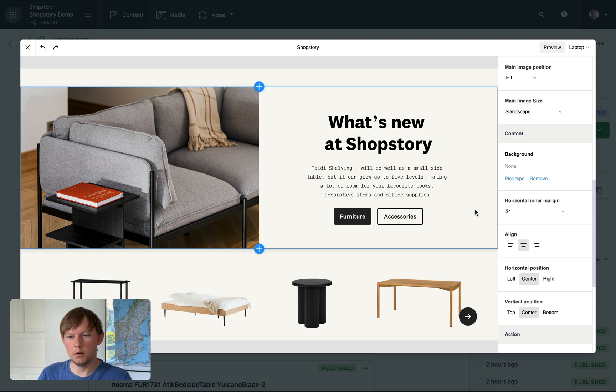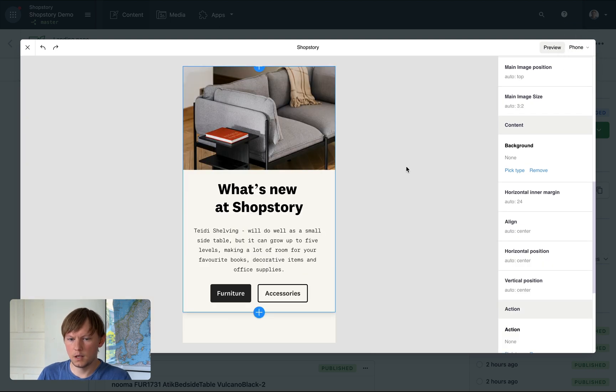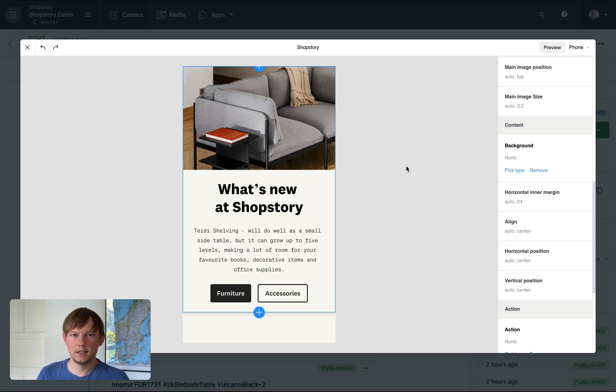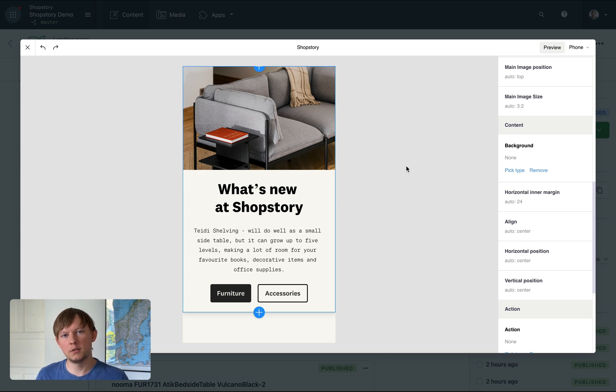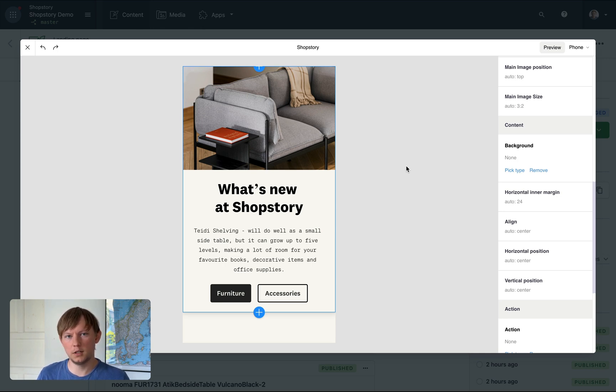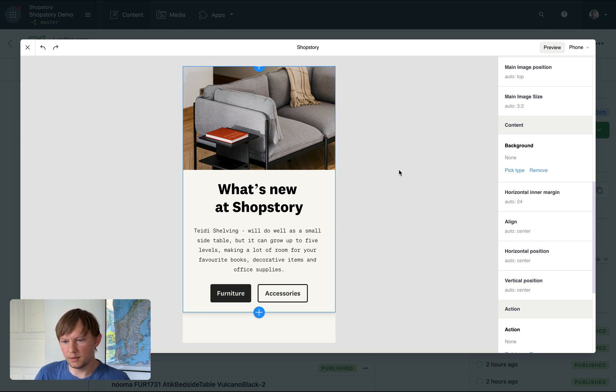Now, if we take a look on mobile, you will notice that everything looks good out of the box. And this is because ShopStory has a very advanced automatic responsive logic built in. So all your designs will look good out of the box. And from that point, you can start fine tuning.